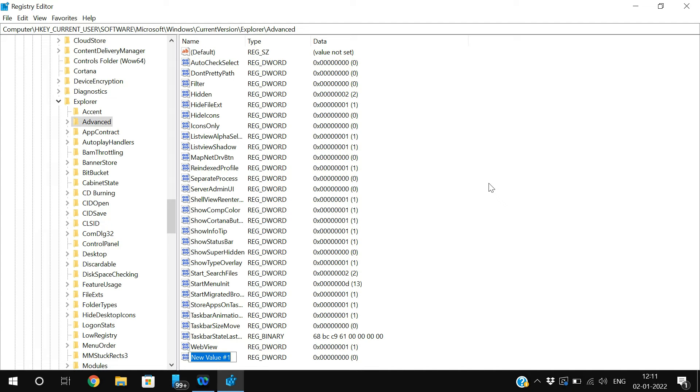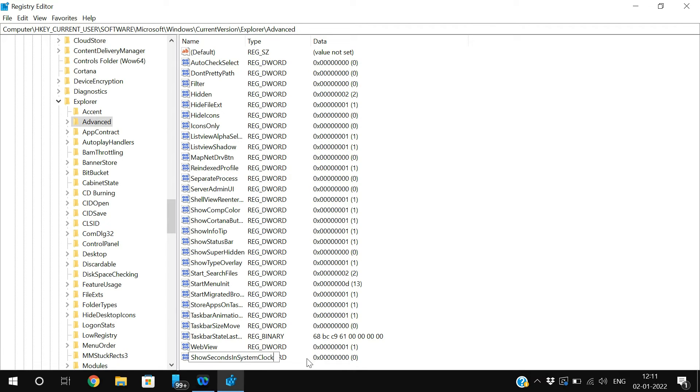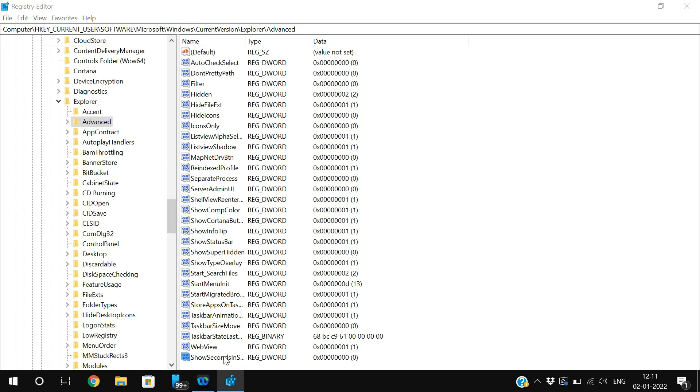Rename this DWORD as ShowSecondsInSystemClock. Every word should start with a capital, right? So S capital, Seconds S capital, In I capital, System S capital, and Clock C capital.